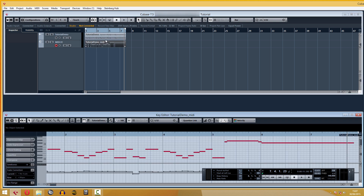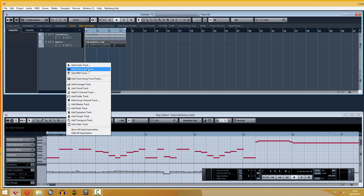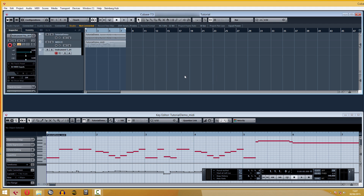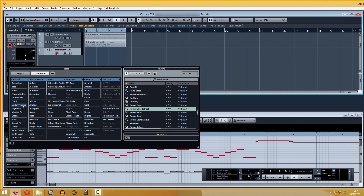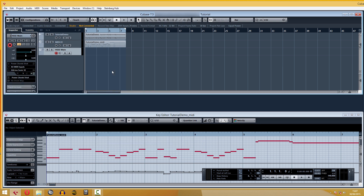Now we've got our MIDI file. We can export it to your favorite audio software or just continue composing in Cubase. To create a synthesizer, we press the right mouse button here and then select Add Instrument Track. For demonstration purposes we select one of the many presets that come with Cubase. Then we drag the audio clip to our new track and click on the S icon, which isolates this track.